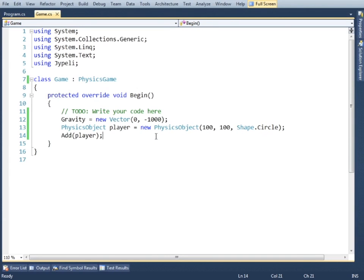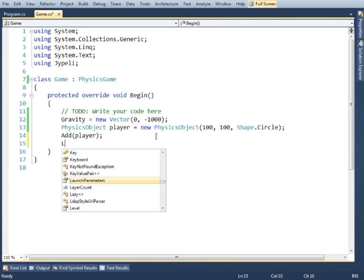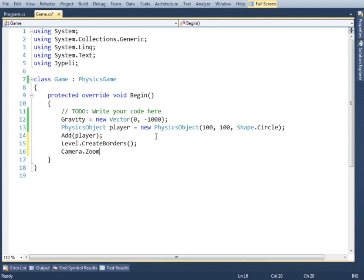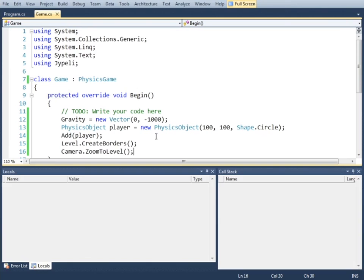Now we must add a player. We must add borders to prevent the objects falling out of the screen. We'll also zoom our camera so that the level fills the whole screen.